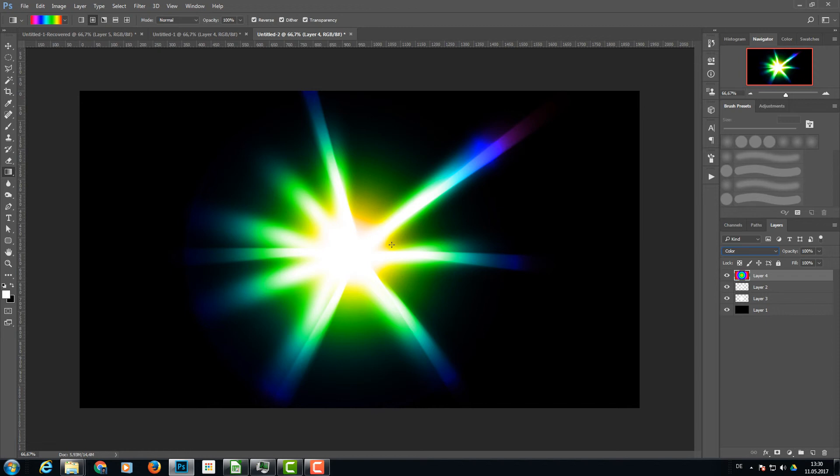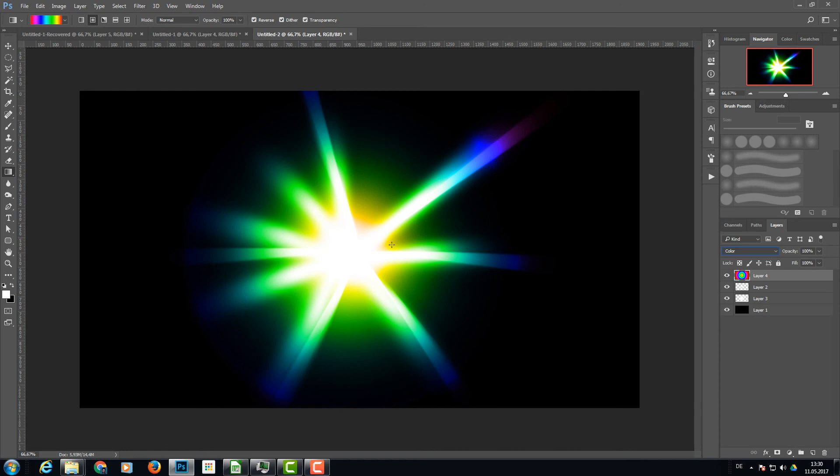You can use these in other images as light leaks if you use the blend mode Screen. But if you use that with the blend mode Screen, you have to be sure your background is black. Thanks for watching and see you next time. Bye!